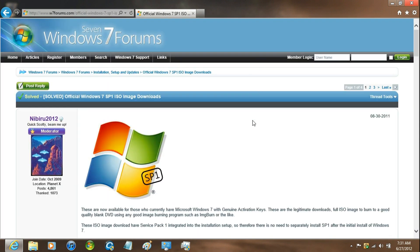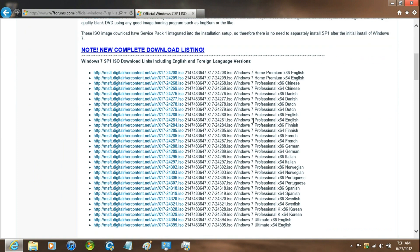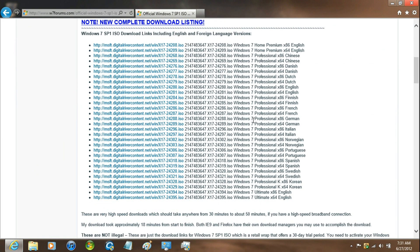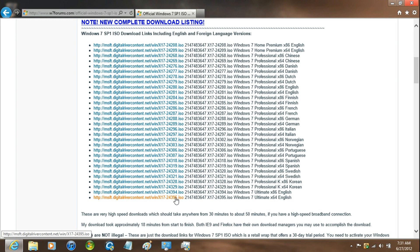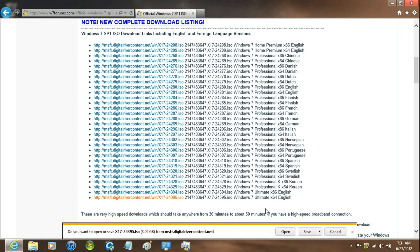And then just scroll down to right here and then select whichever one. First ones are Home Premium, Professional, and then Ultimate. Since I used to have the Windows 7 Ultimate, I'm just going to download that one and then save it.